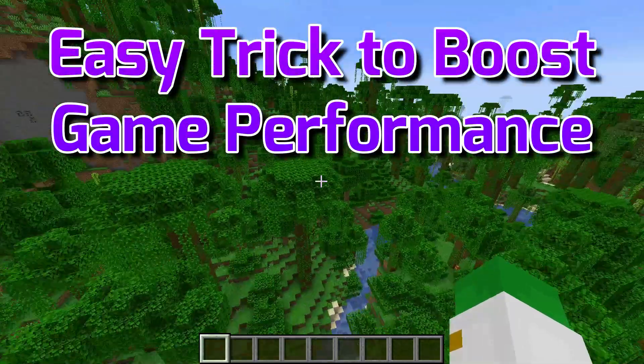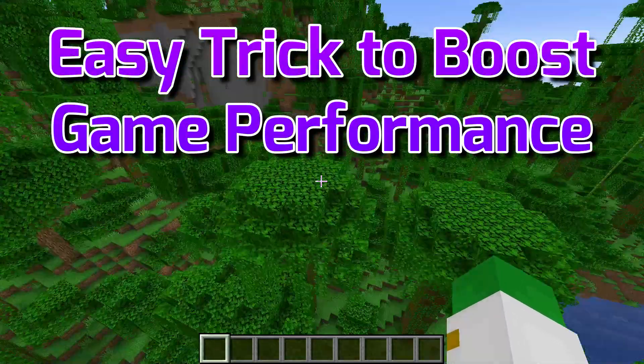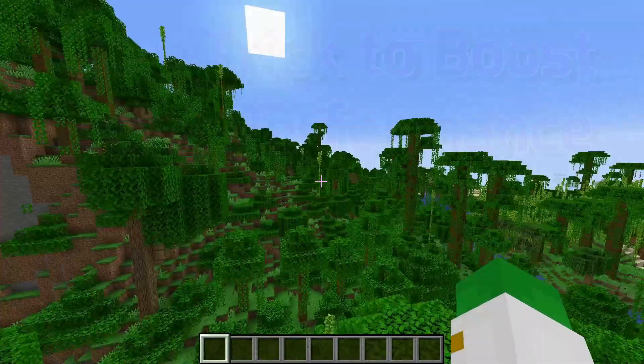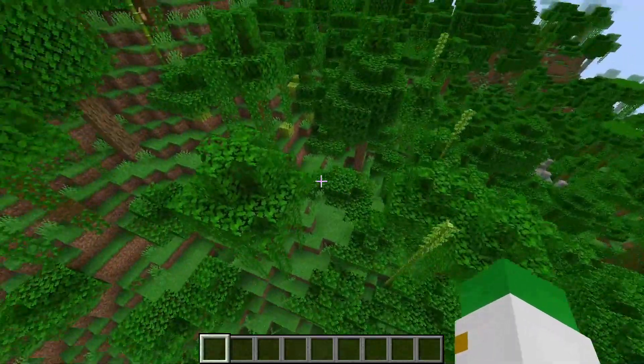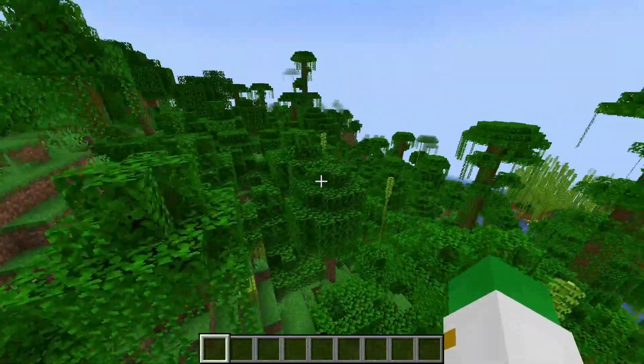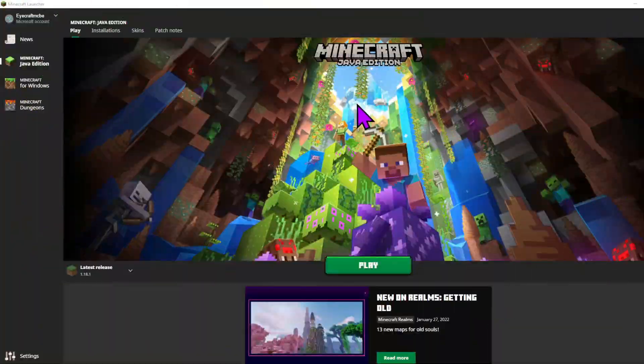If you play Minecraft Java Edition, this one simple trick could make the game go from choppy to something nice and smooth like this. And here's how you do it.